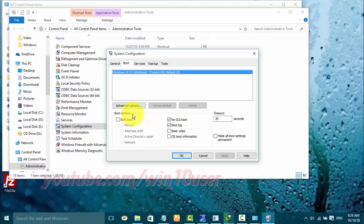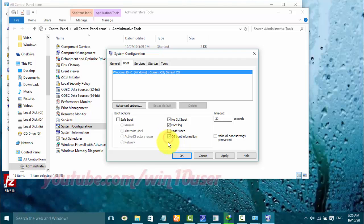On Boot Options, check OS Boot Information to enable, or uncheck to disable. Click OK.